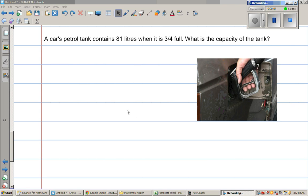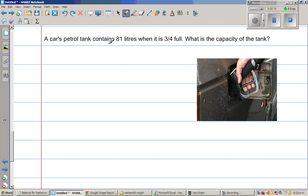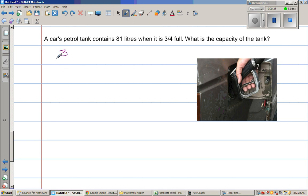A car's petrol tank contains 81 liters when it is three-quarter full. What's the capacity of the car? I have got this image from Google Images. So what it says is that when the petrol tank is three-quarter full, it contains 81 liters. When it is completely full, what's the capacity? So let us write the fact that is given — that's always a good starting point.